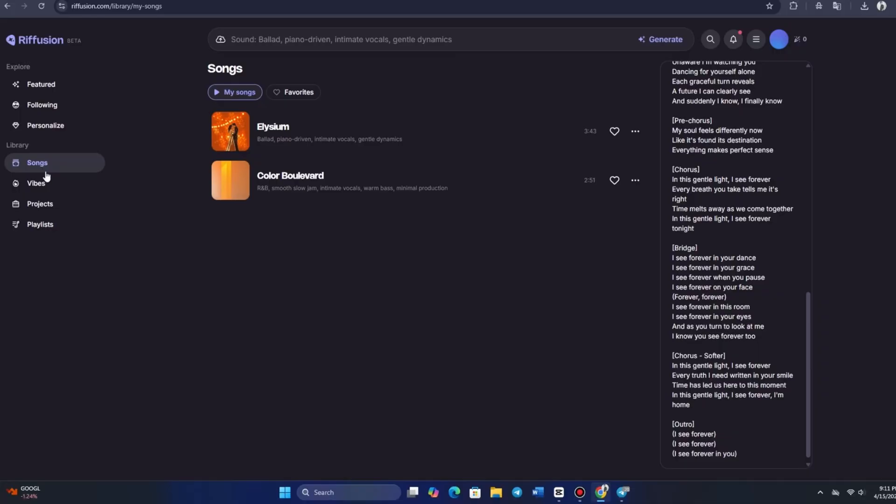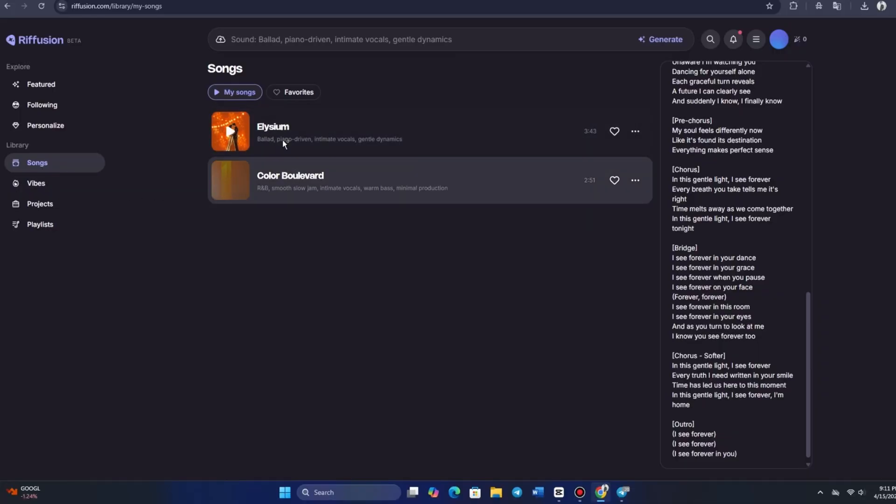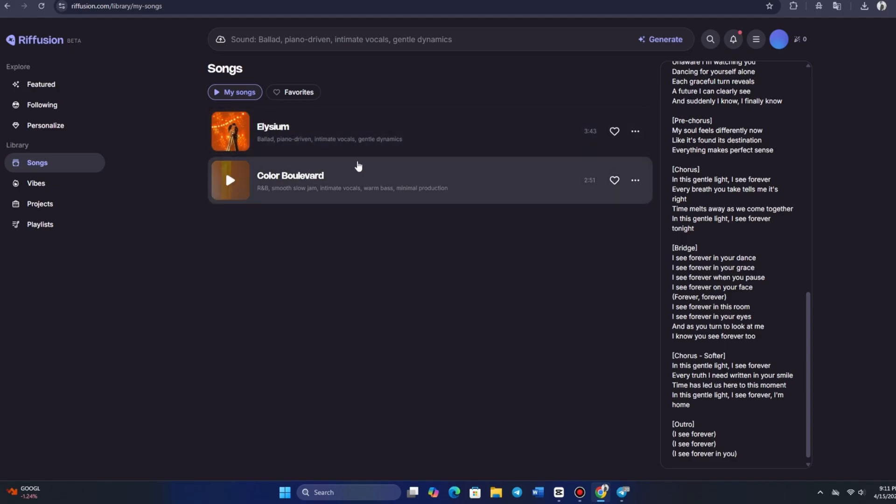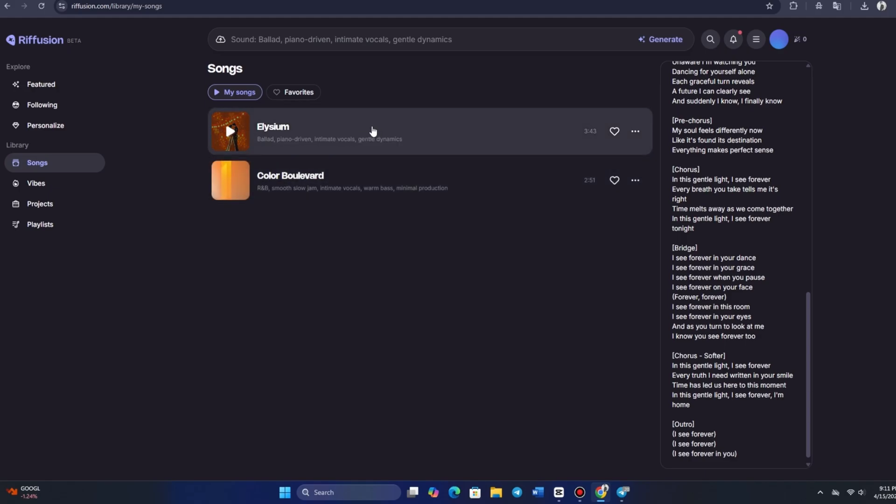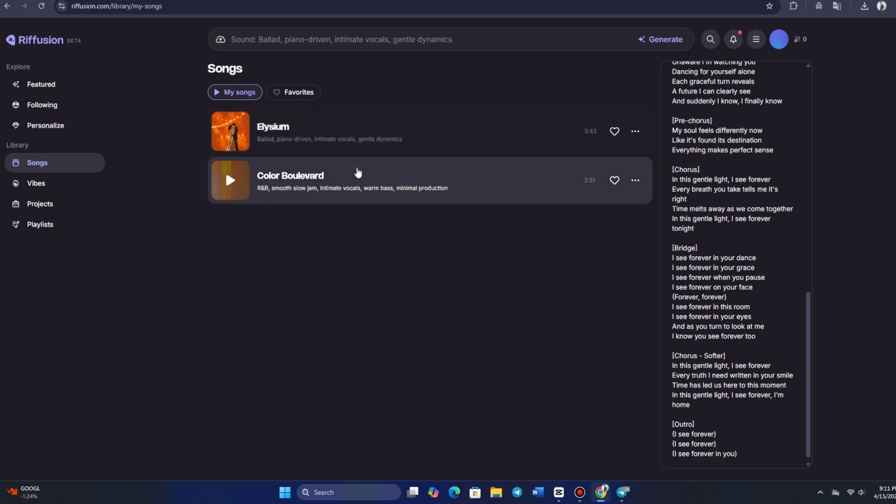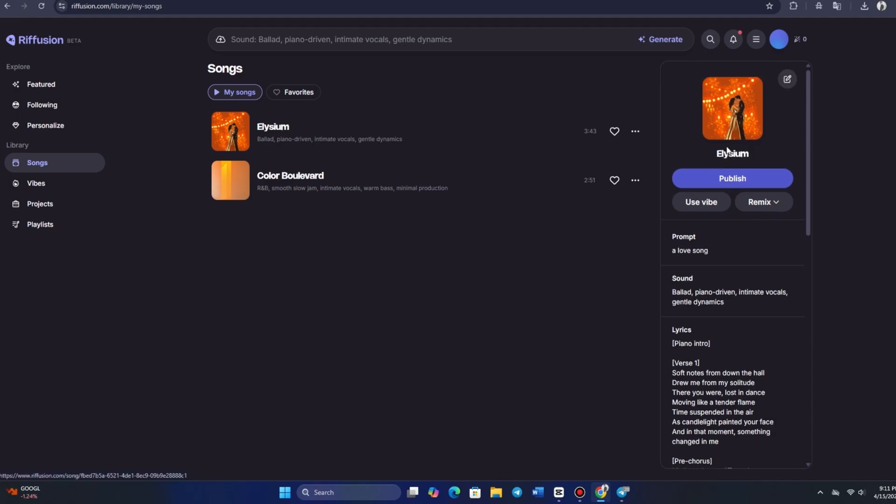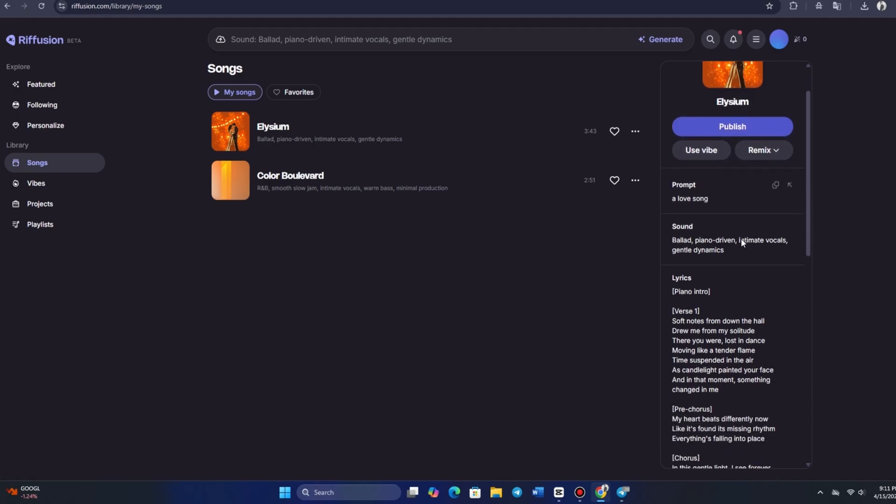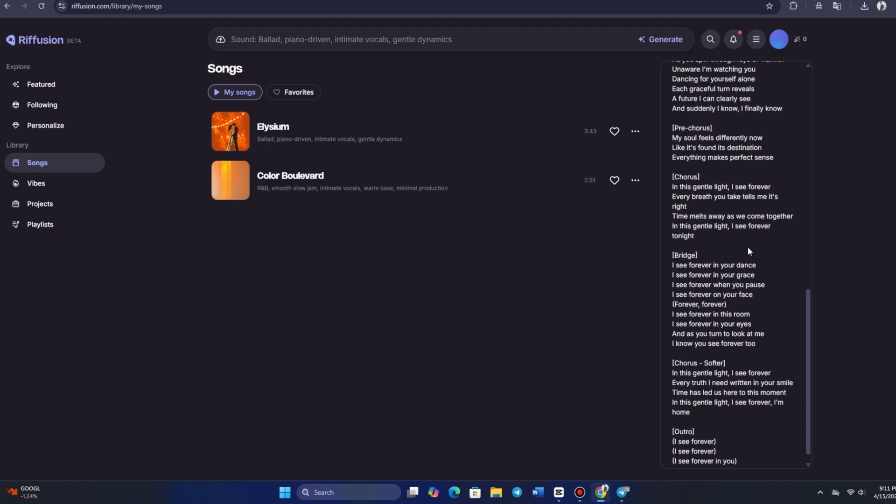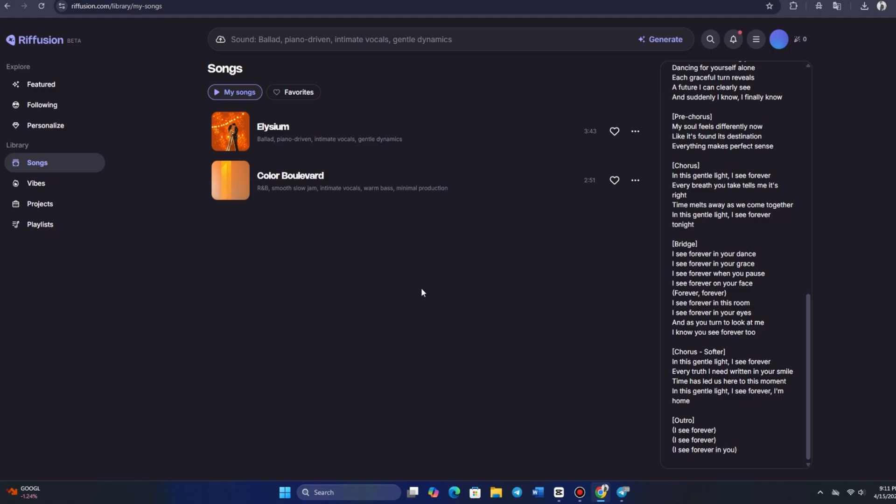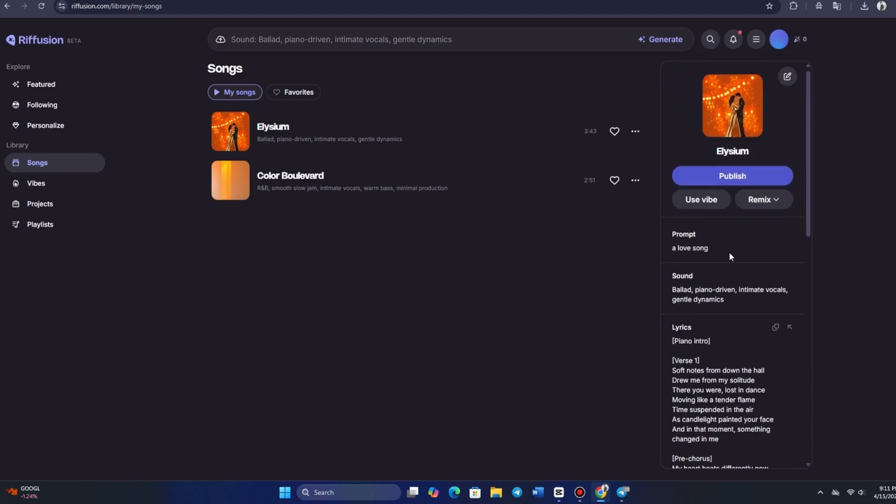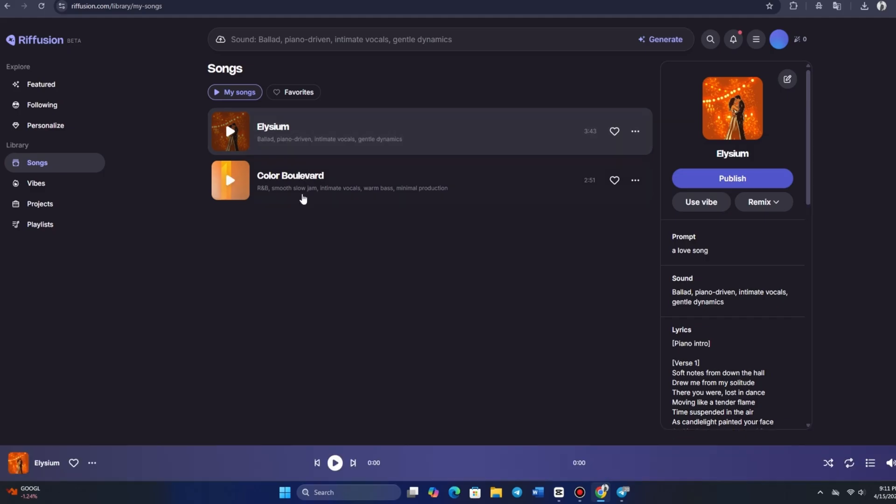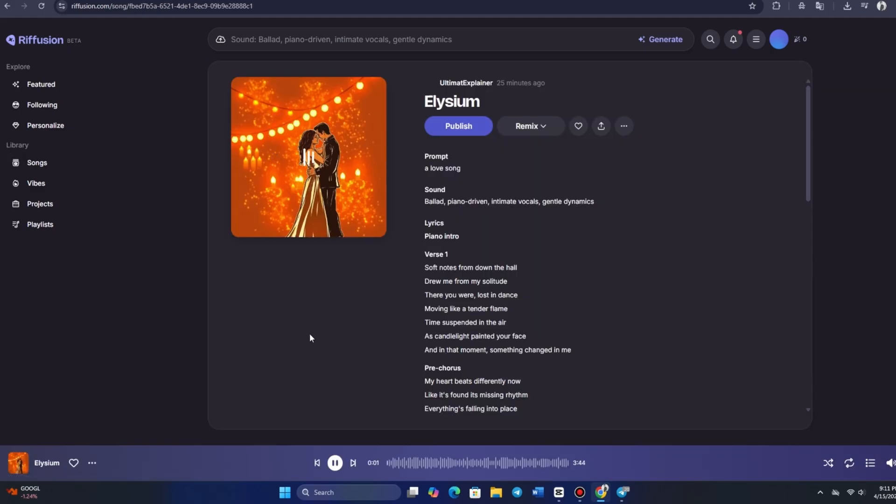Now, let's head over to the library to check out the songs we've created. And yes, it looks like our song in French has successfully saved, which shows that Riffusion can handle multiple languages. Let's take a listen to see how it turned out. It sounds great. I especially want to hear how the song concludes, so let's jump to the end. There it is. A nice, smooth finish. The song is about three minutes long, and it feels well-rounded with that pleasant ending. I'm impressed with how it came out.